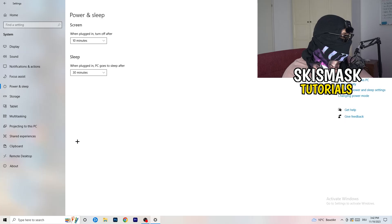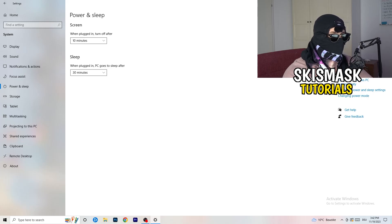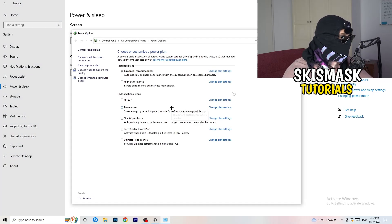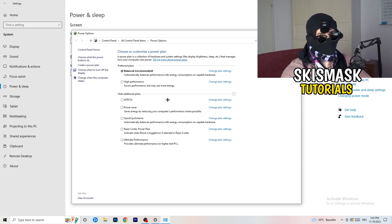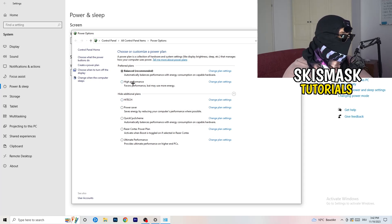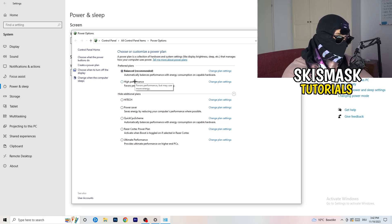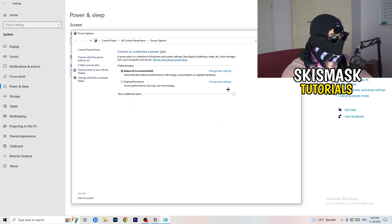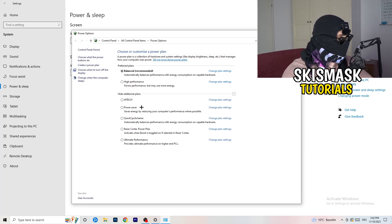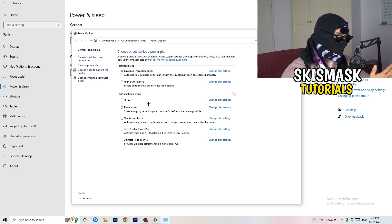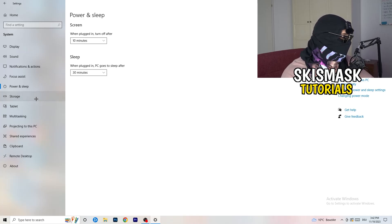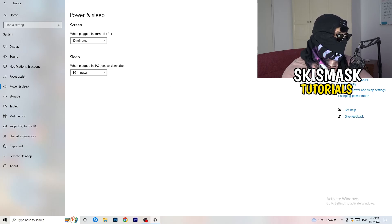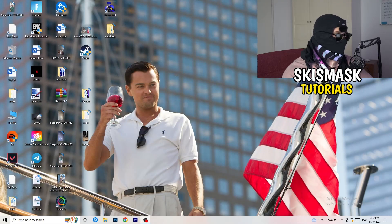Go back and click on Power & Sleep. On the right-hand side, click Additional Power Settings. Now this depends on your PC — I use Balanced, but you could also try High Performance. Click the little chevron to reveal additional plans and choose what works best for you, since not every PC performs better with the same power mode. Once done, close Settings.